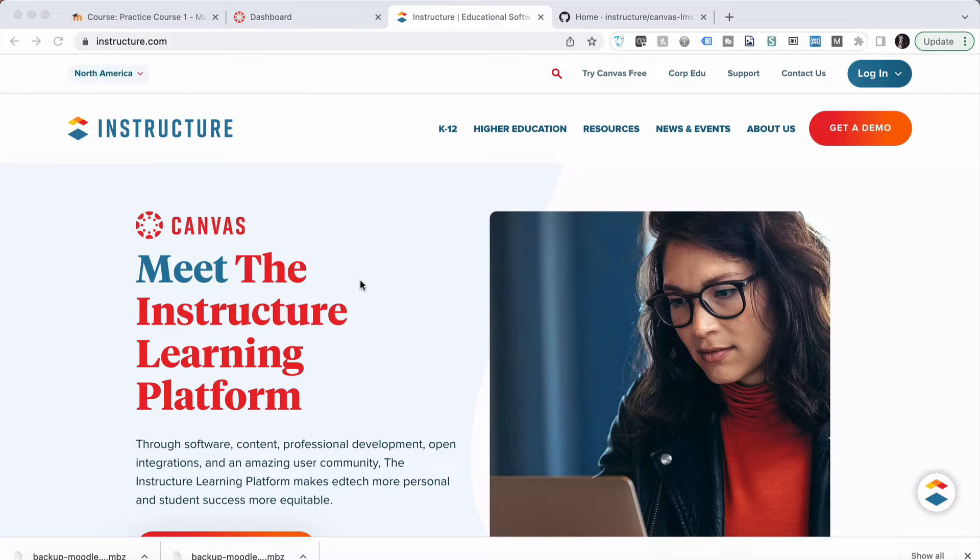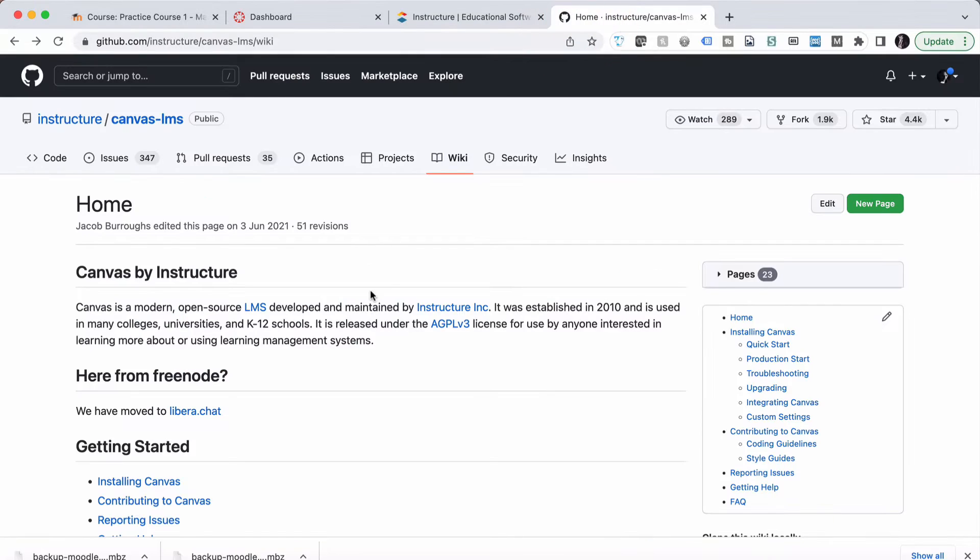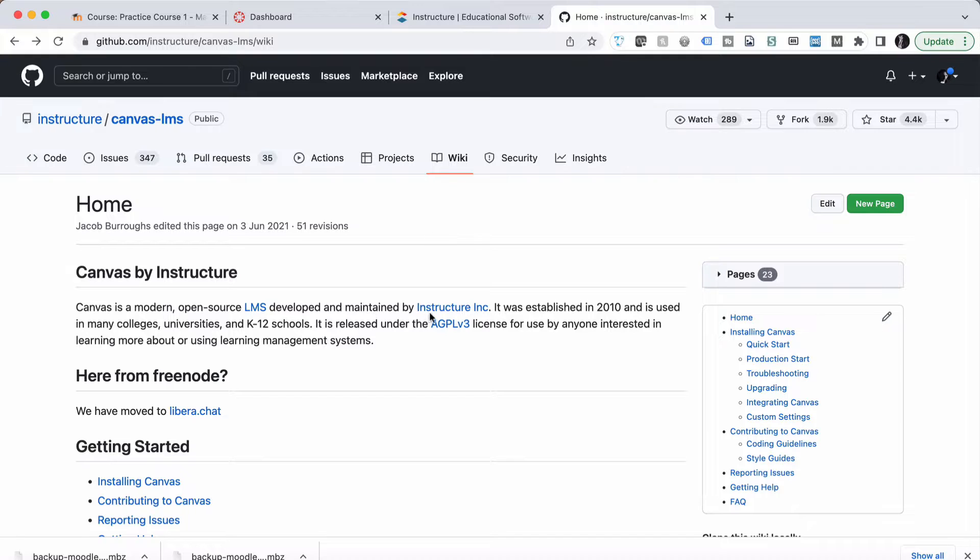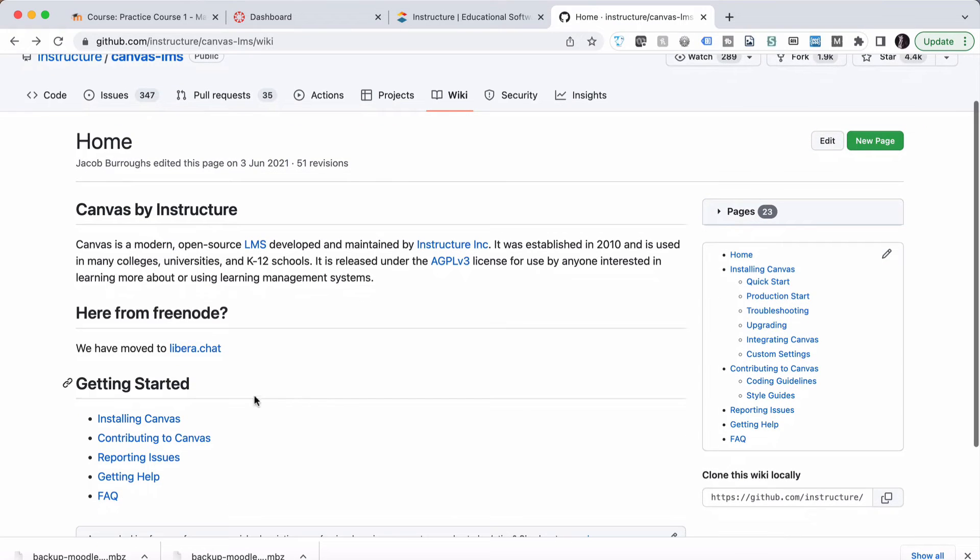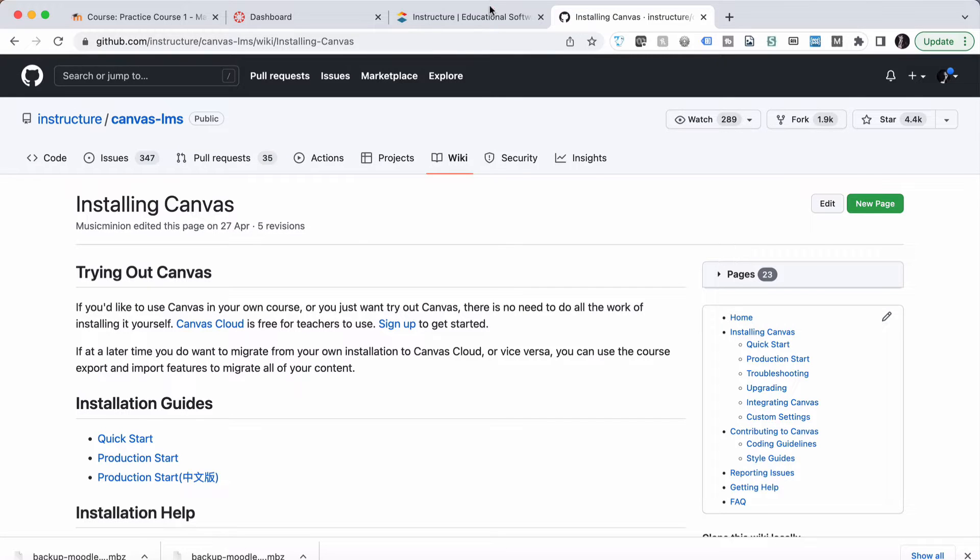One of the bonus things with Canvas is that it is also an open source product like Moodle. There is a version of it that is open source. So if you do decide you want to have a bit more of a look at it, you can actually install a version of it yourself, or if you go into the installing Canvas information, it does suggest go to Canvas Cloud and use a free account there to have a look.